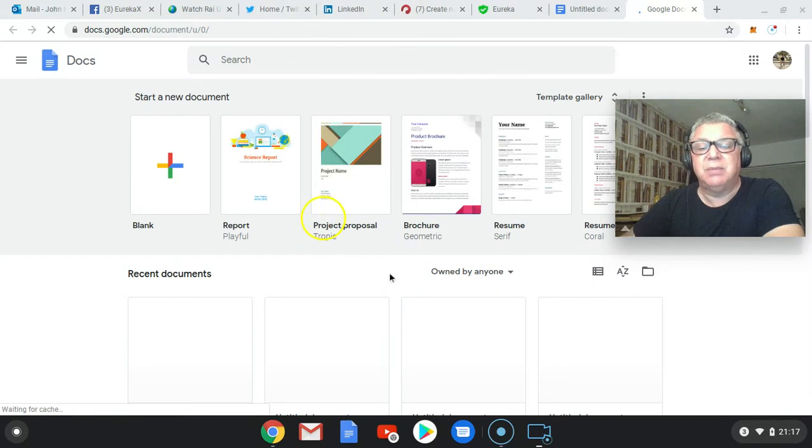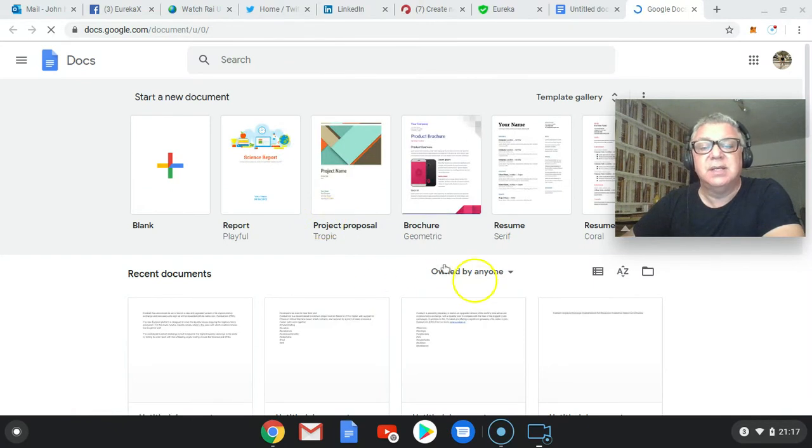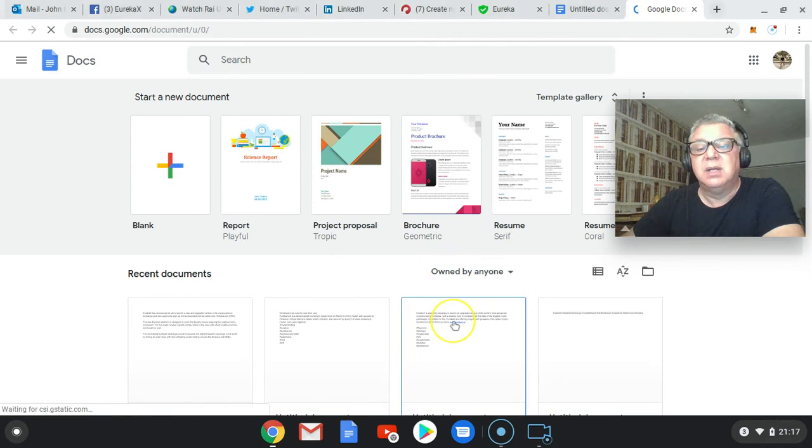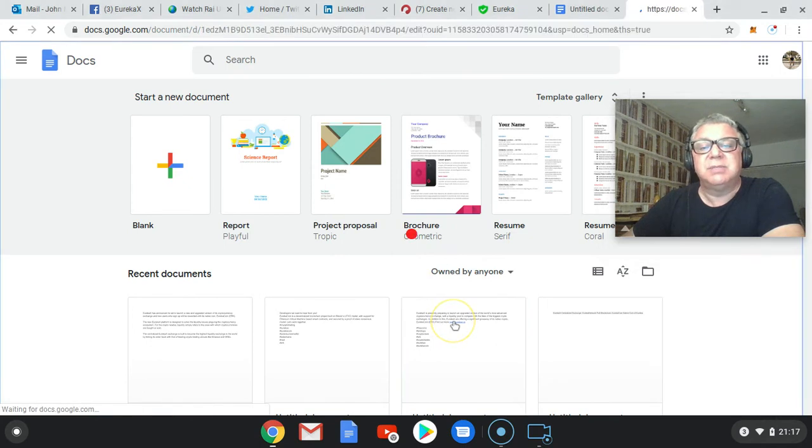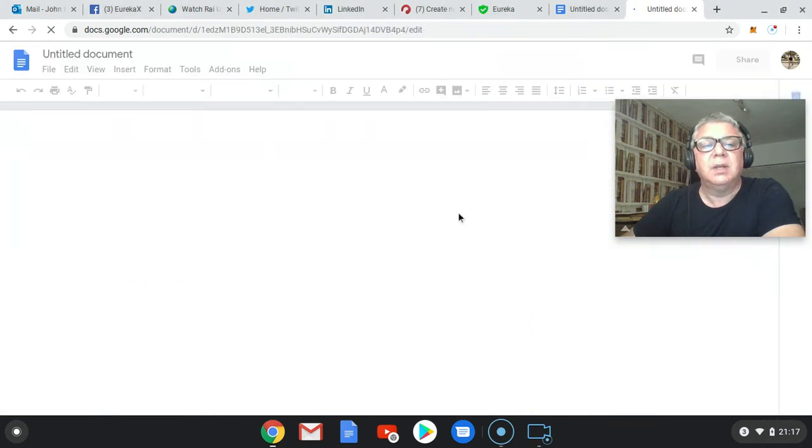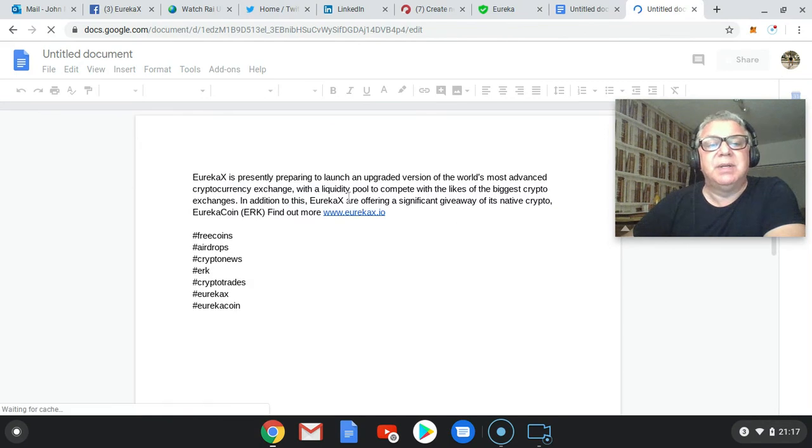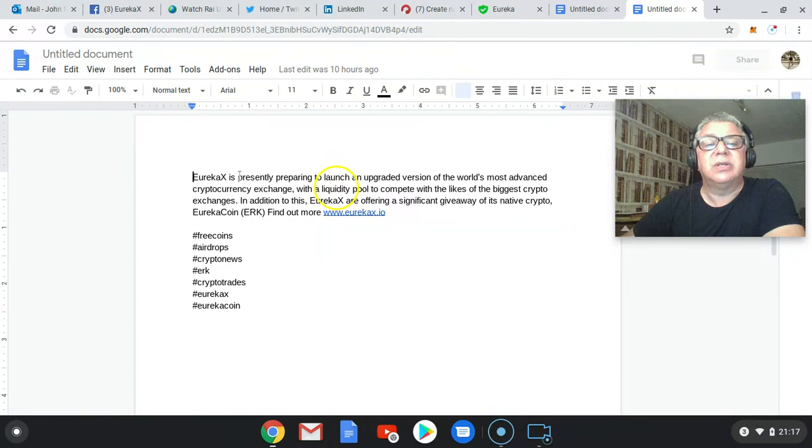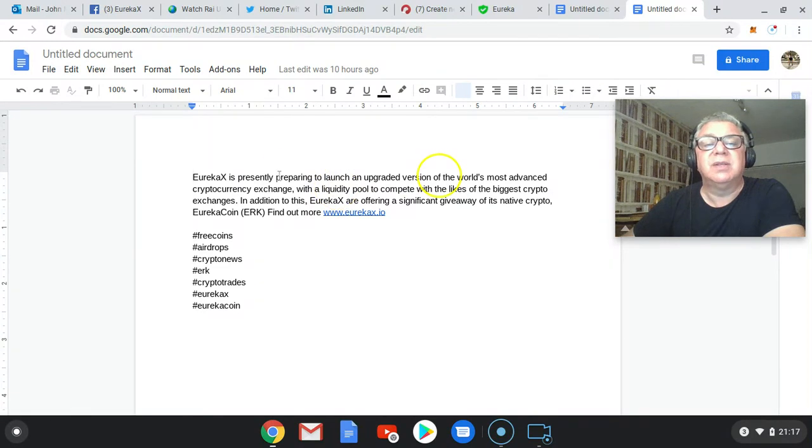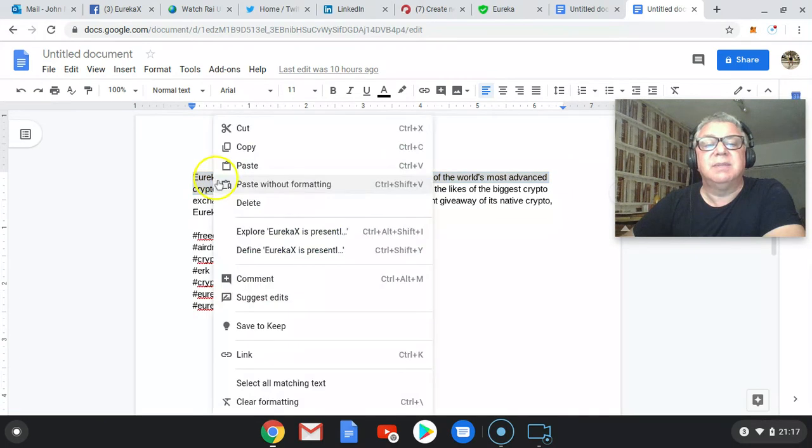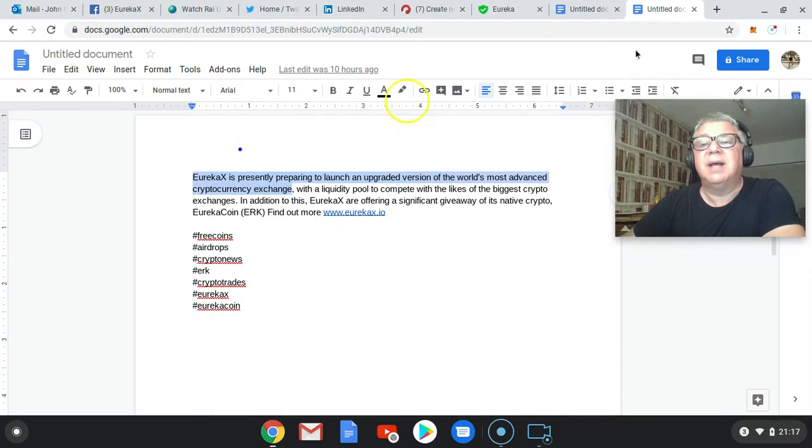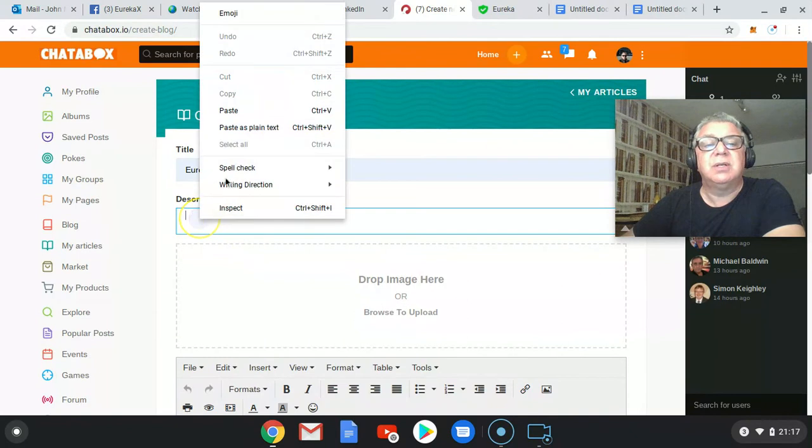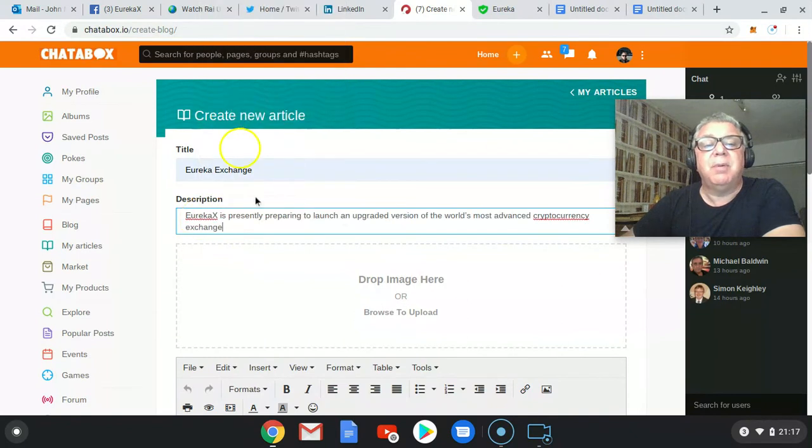Let's put a few words together here. Let's talk about what's happening here. So Eureka Exchange is preparing to launch an upgraded version. Let's use that as a description for a moment. Copy that. Go back to Eureka page. Go into description. Pop that in there.